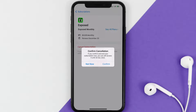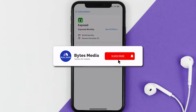Also, deleting the Exposed app or your Exposed account will not cancel your subscription, and subscriptions renew automatically unless you cancel your subscription manually on your own. Well, that's all for this video — I hope you found it helpful.